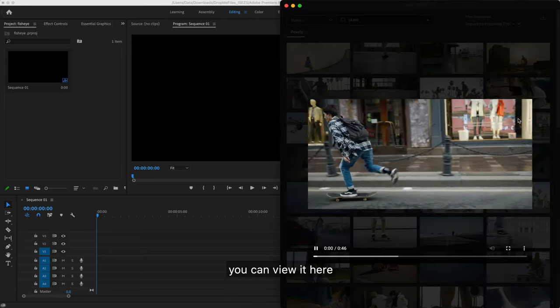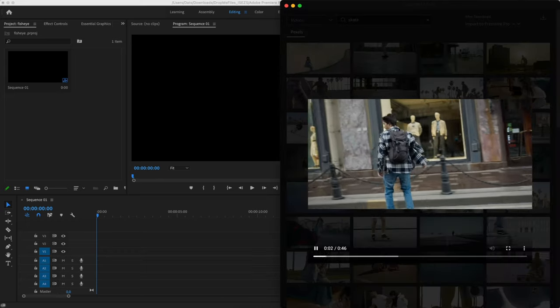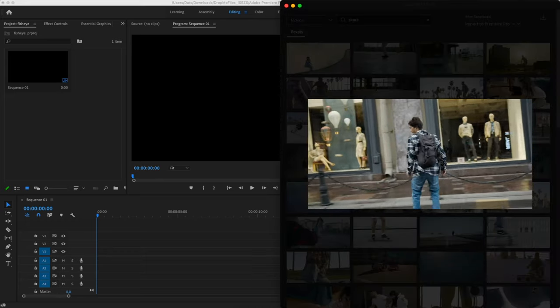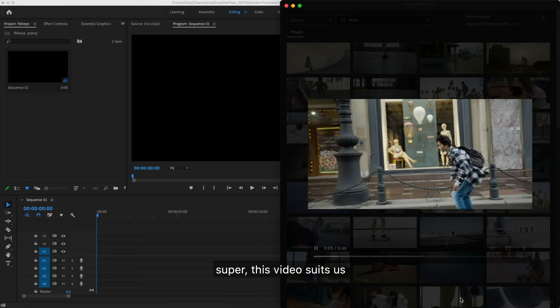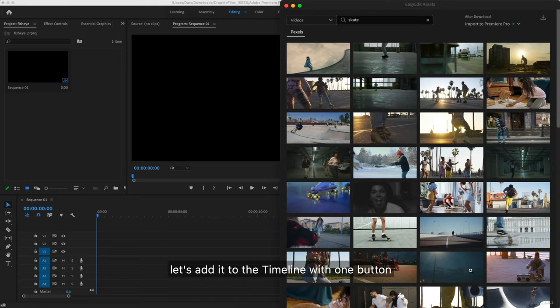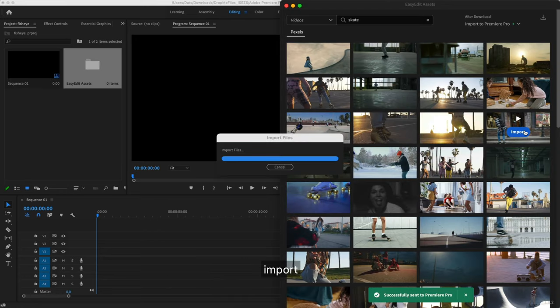You can view it here. Super, this video suits us. Let's add it to the timeline with one button import.